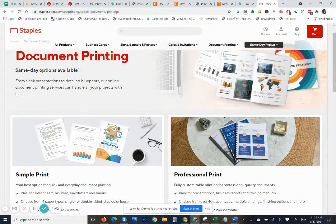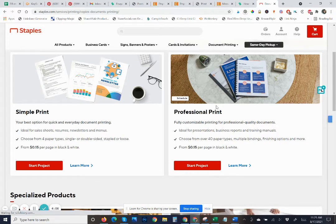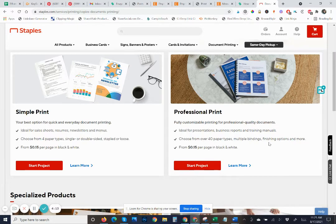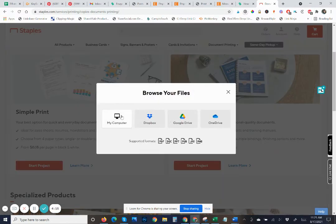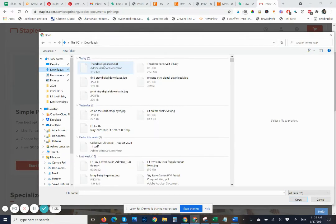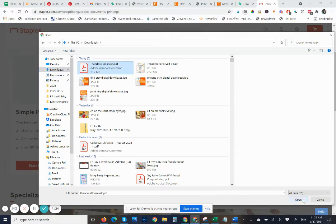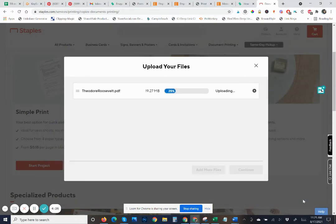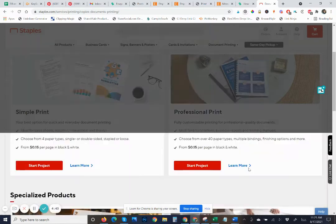Here you can choose between simple print and professional print. I like to choose professional print, though both are great. I know that professional print gives me a few more options for the choices I need. I'm going to go to my computer — I know that I downloaded that product from Etsy just now — so I'm going to go to my downloads. There's my Theodore Roosevelt quote, and it's going to take a minute to upload my files to my Staples account. Since I used the bigger file, it's going to take a little bit of time to upload.